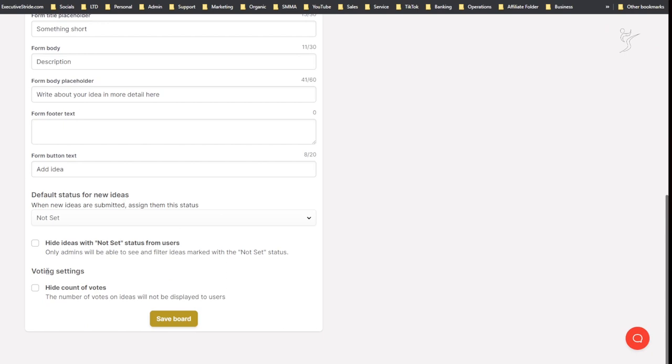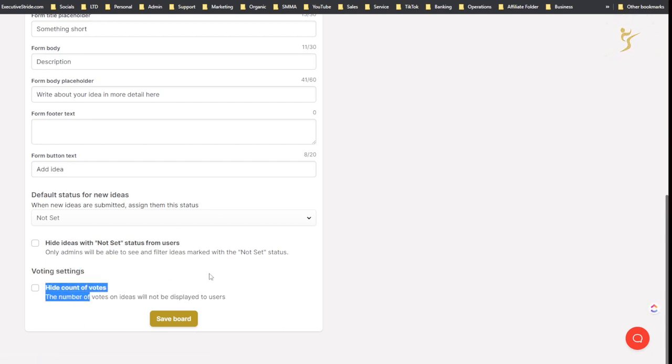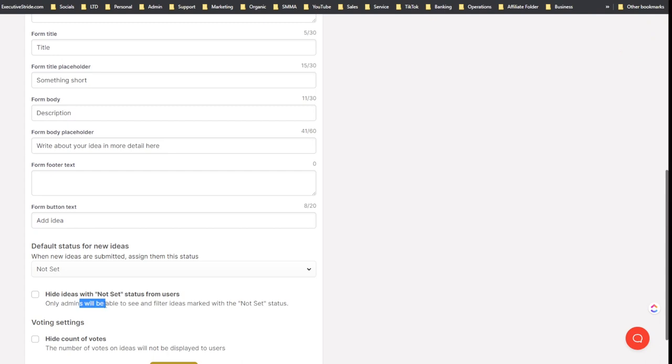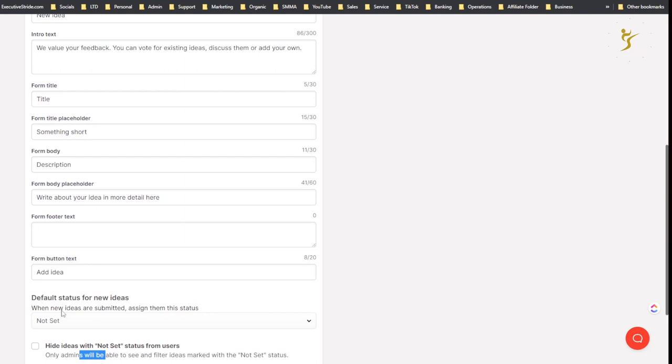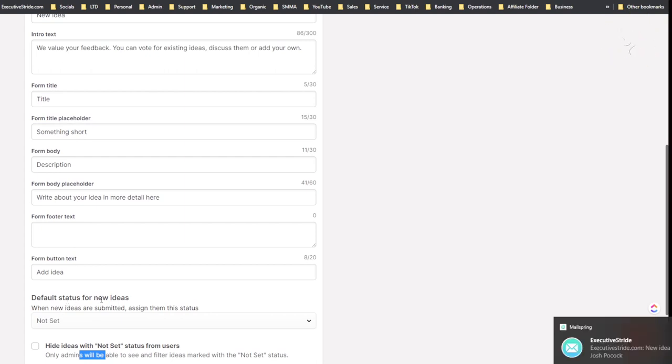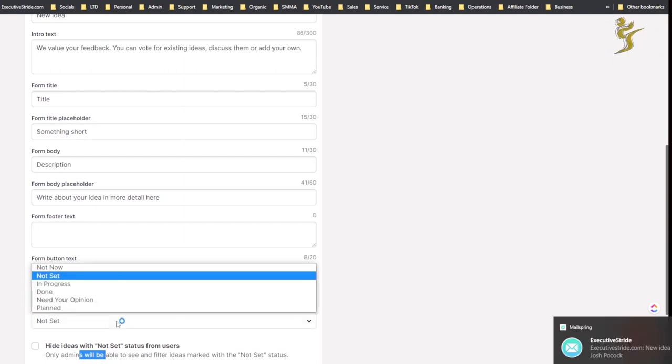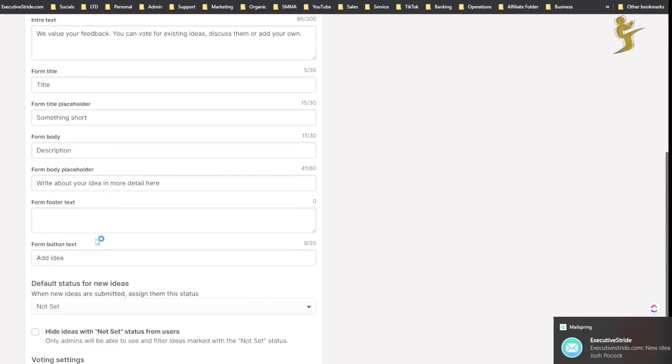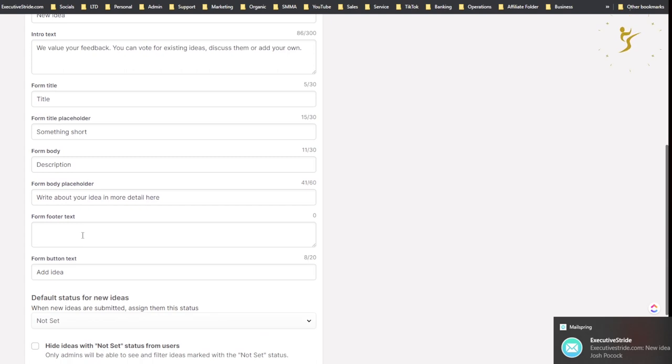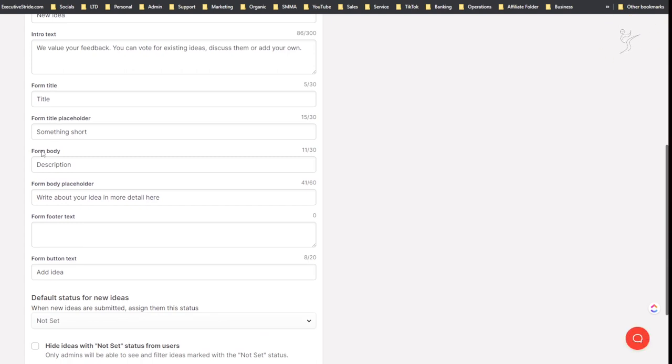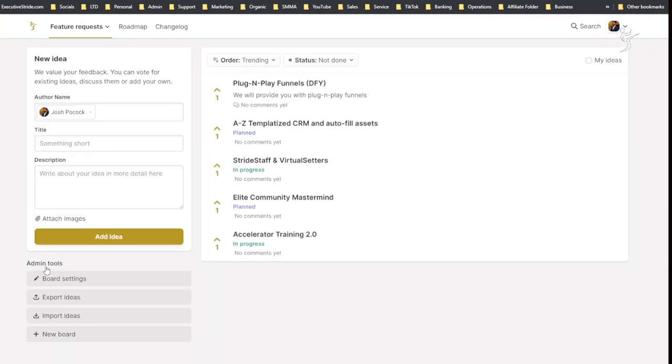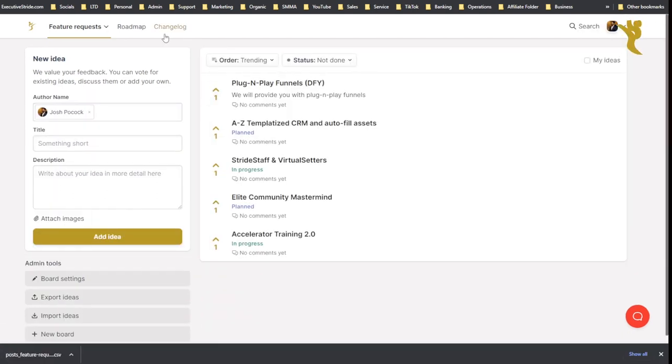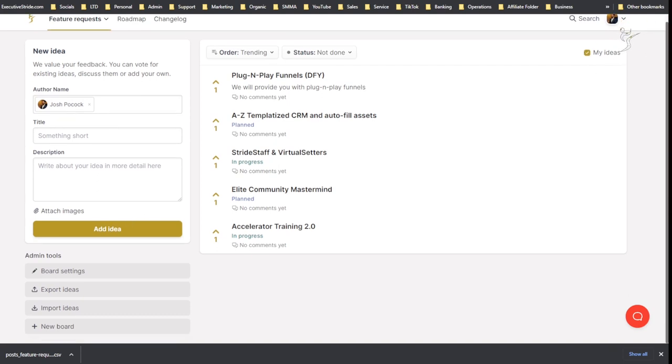Voting settings: so hide vote count - number of votes or ideas will not be displayed to users. Hide ideas with not set status from users, so only admins will be able to see and filter ideas marked with the not set status. Default status for new ideas - you can change that. Form footer text, form body, yeah so all that stuff I already talked about.